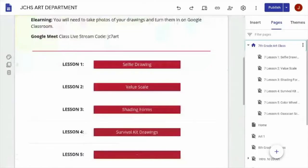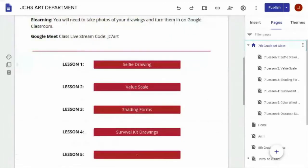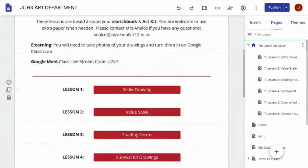Hey teachers, last time we learned how to make a lesson on Google Sites. Today I'm going to show you how to organize your lessons by making a table of contents as a clickable list of lessons.